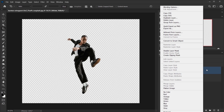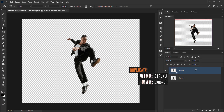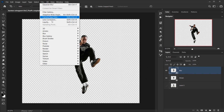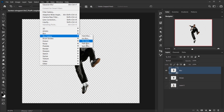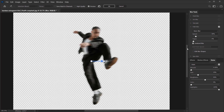I'll right-click on the model layer and convert it to a smart object, then duplicate it with Ctrl/Command+J and call this copy 'blur.' Then I'll go to Filter > Blur Gallery and choose Path Blur. When you open Path Blur, this is what you'll see — you may see a red arrow which you can hide by unchecking 'Blur Shape.'